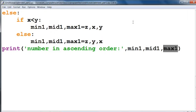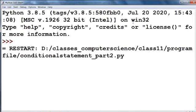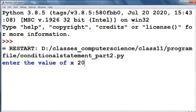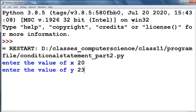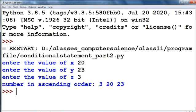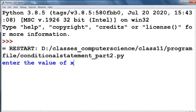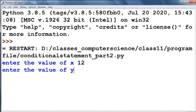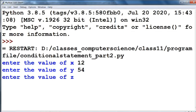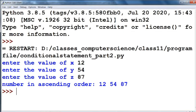Now run this code to check the output. Suppose x is 20, y is 23, and z is 3. You can see that numbers in ascending order are 3, 20, and 23. If we run the code again with x equal to 12, y equal to 54, and z equal to 87, then numbers in ascending order will be 12, 54, and 87.